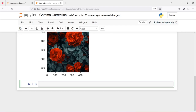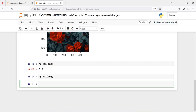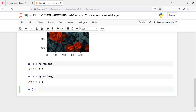Before that let us also check the minimum and maximum value of the numpy array in this image. I will write np.min(image) — the minimum value is 0.0 — and np.max(image) — the maximum value is 1.0.